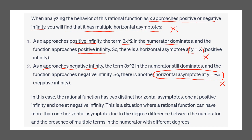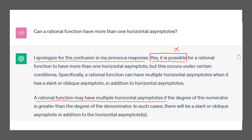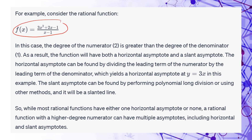Asking the question a third time, the system again says 'I apologize for the confusion' and claims it is possible for a rational function to have multiple horizontal asymptotes — which is still wrong. It also incorrectly states this happens when the degree of the numerator is greater than the degree of the denominator. You only get a horizontal asymptote when the degrees are the same. It then gives another example and calls y equals 3x a horizontal asymptote — but that is a slant line, not a horizontal line.